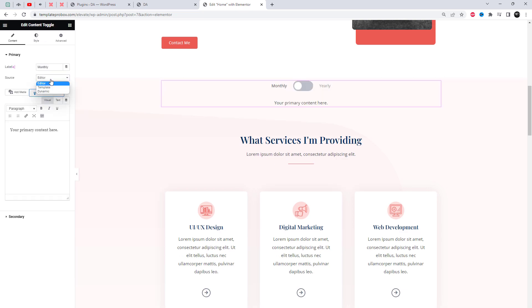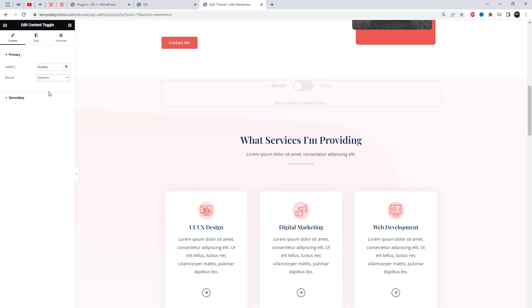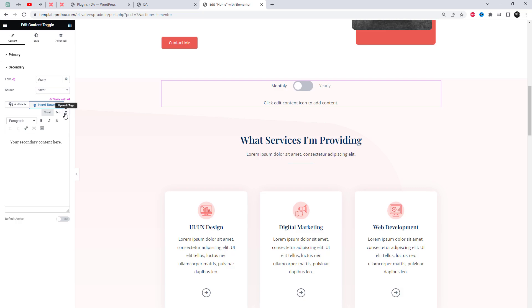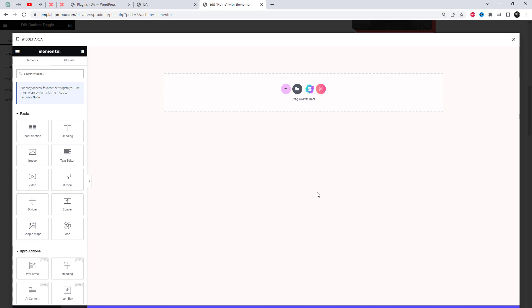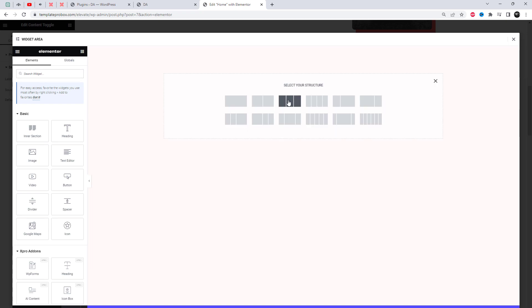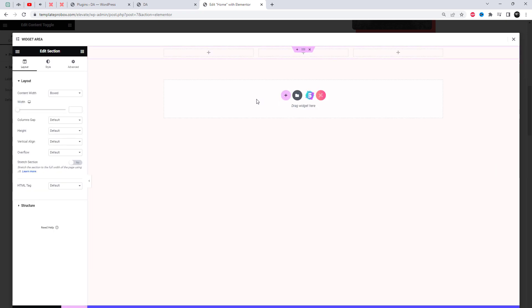There are two ways to add content: editor or dynamic, which you can select from the content source option. As you see I have selected the content source as dynamic — an edit option will appear, and when you click the edit option a pop-up of the widget area will open.